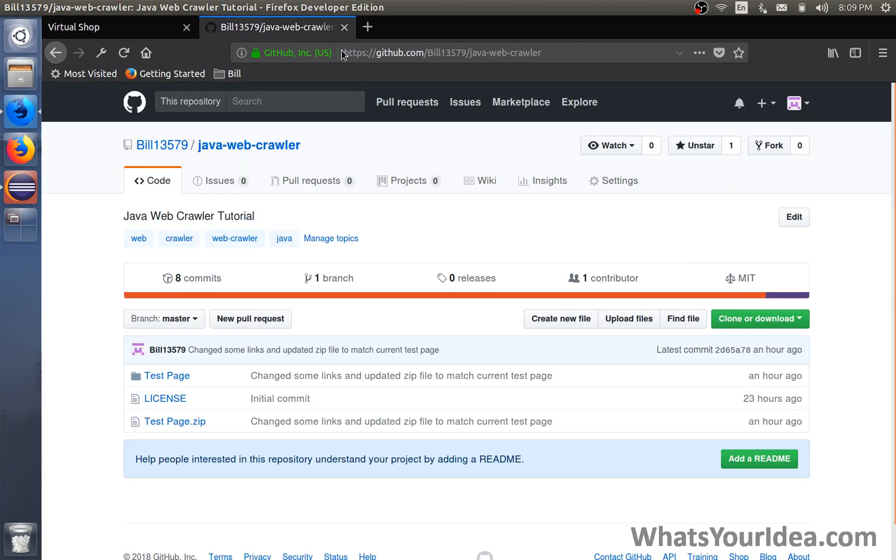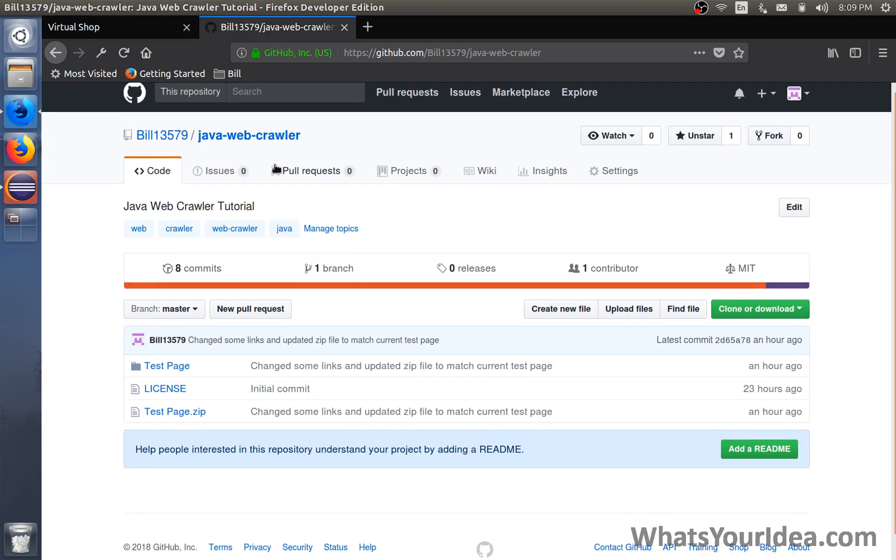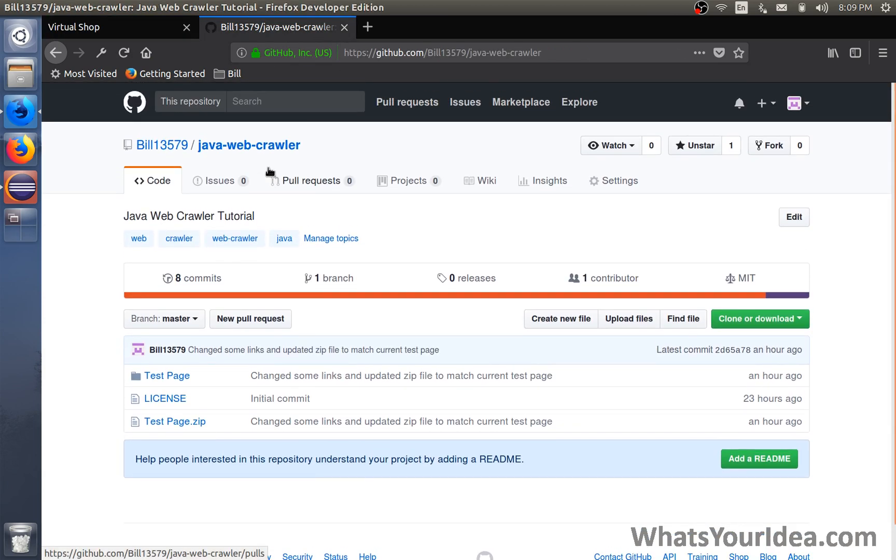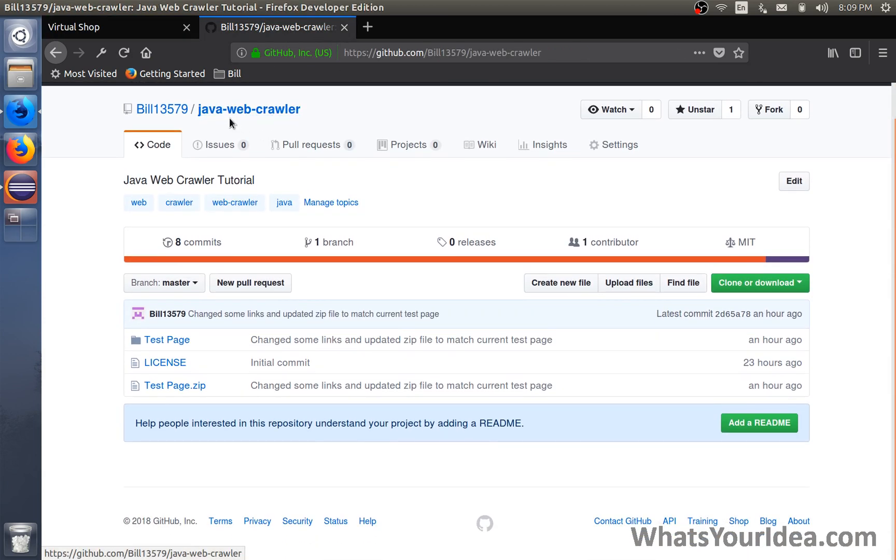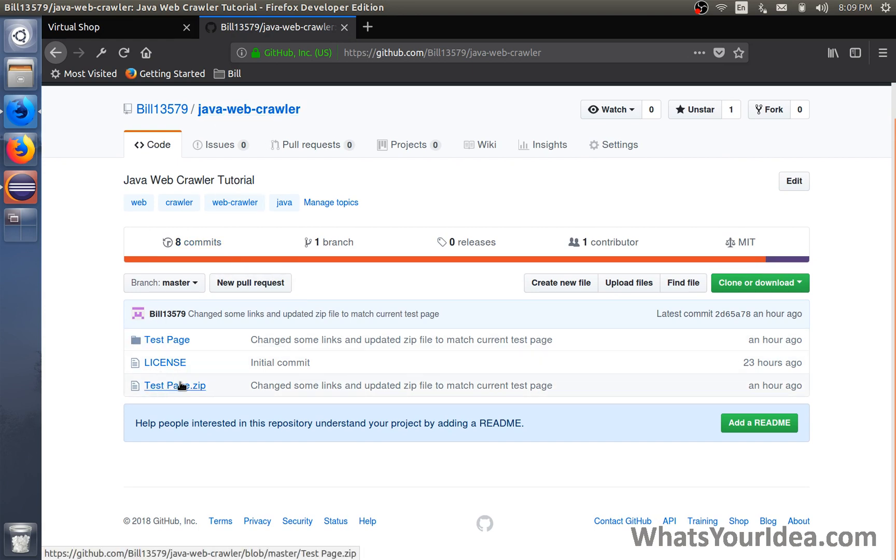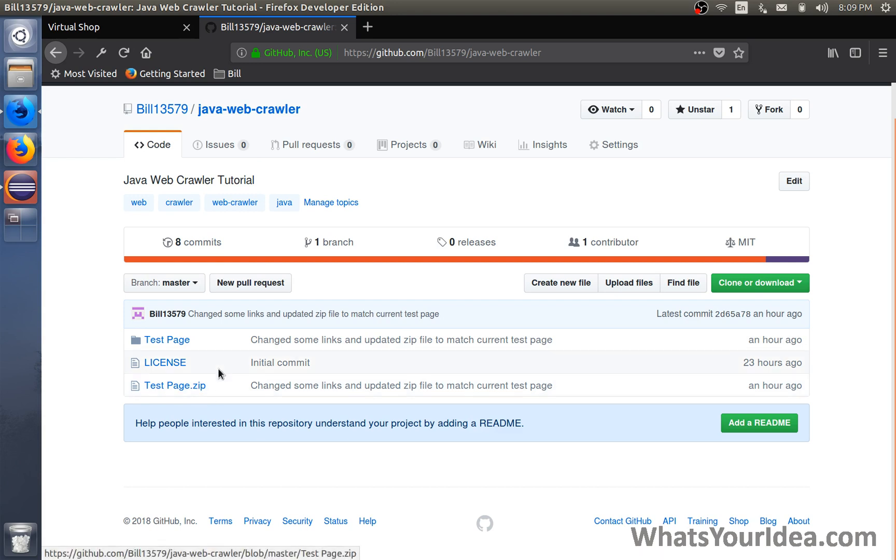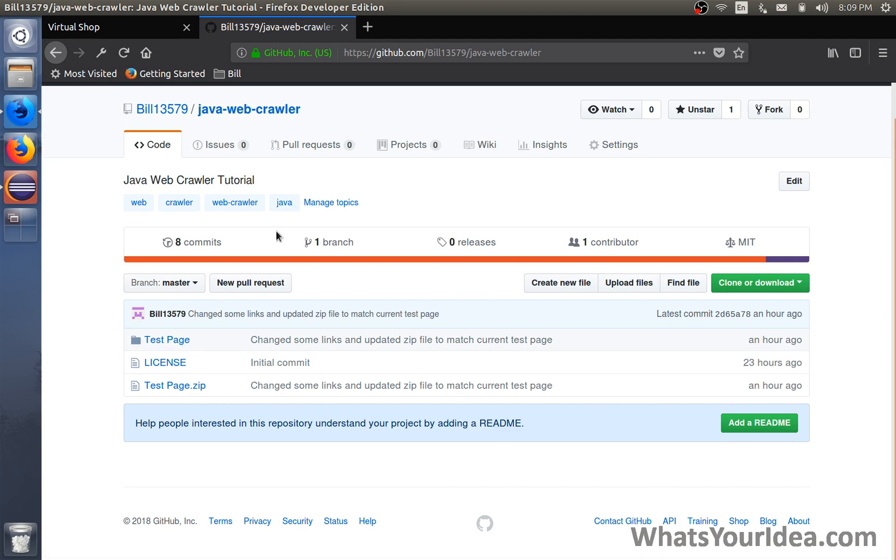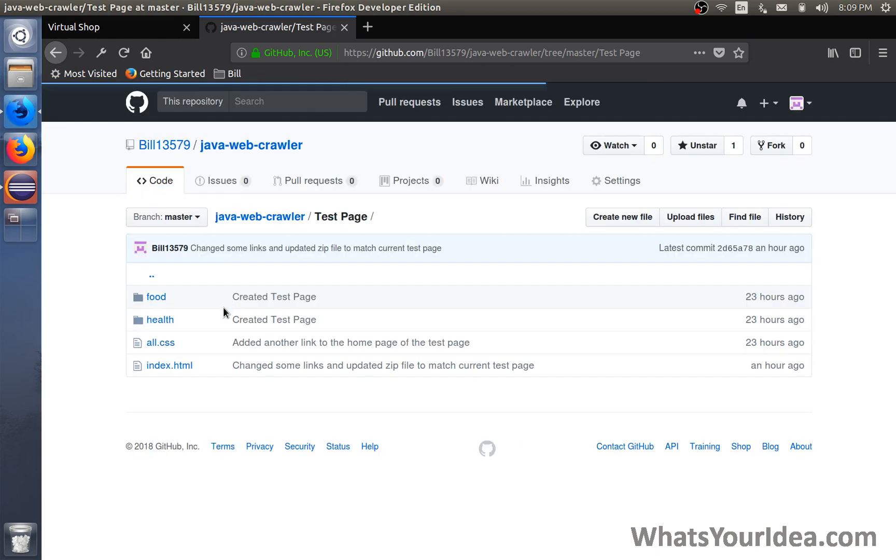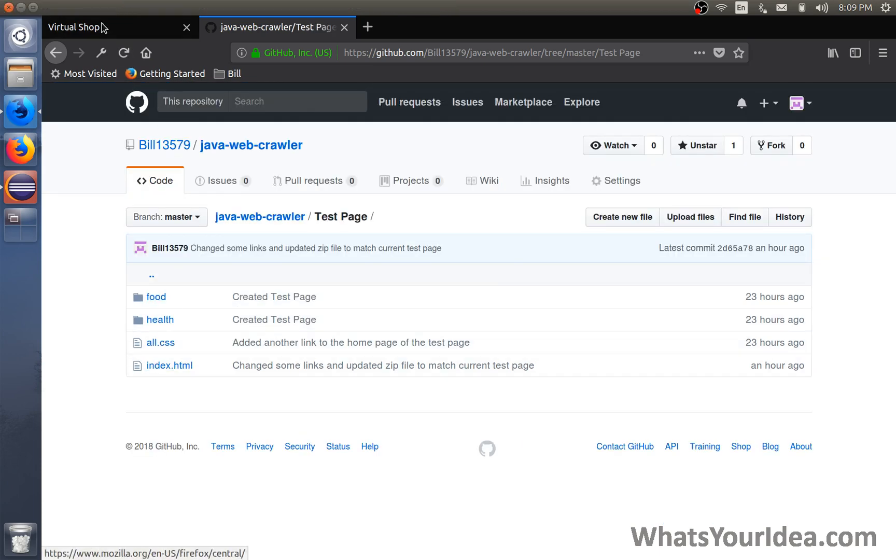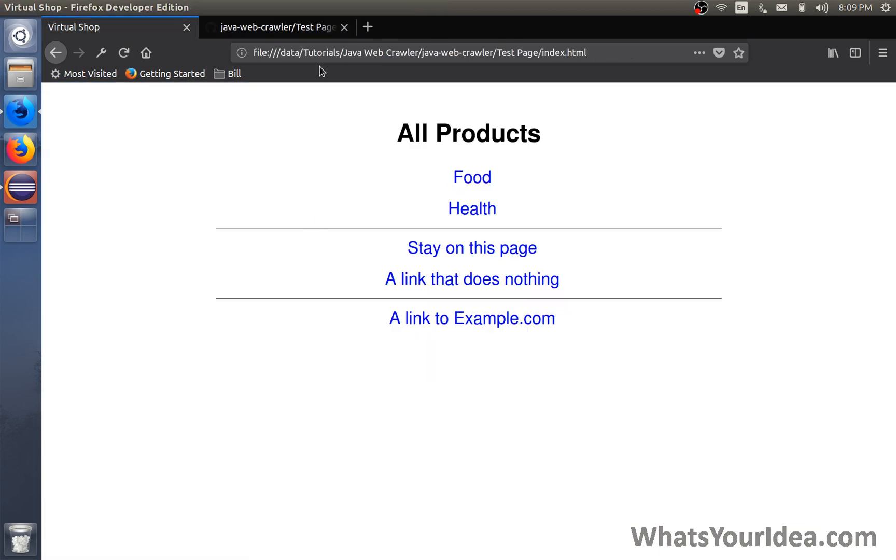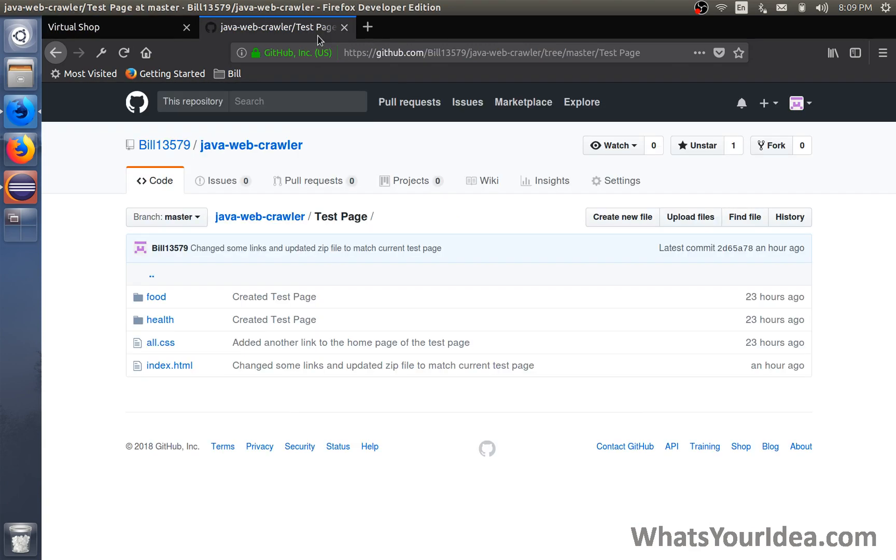You can download this page at my GitHub page, java web crawler. You can download the testpage.zip file and if you unzip it you will see a directory called testpage. Inside testpage you'll find index.html which is the page right here. I'll leave a link down in the description.